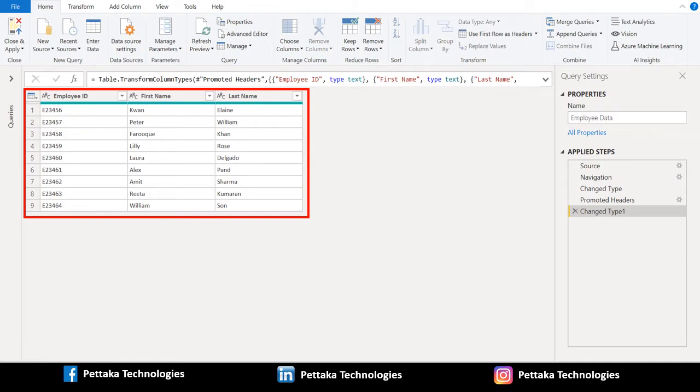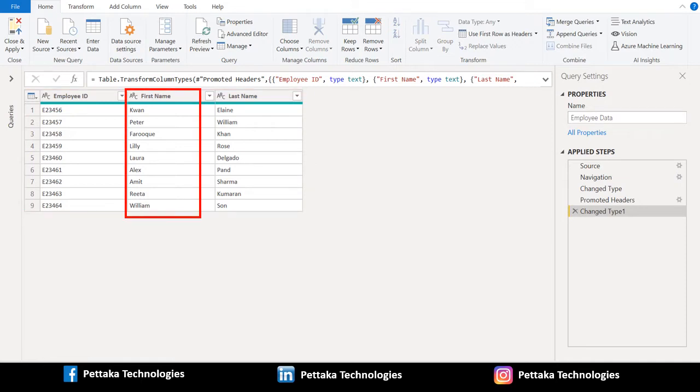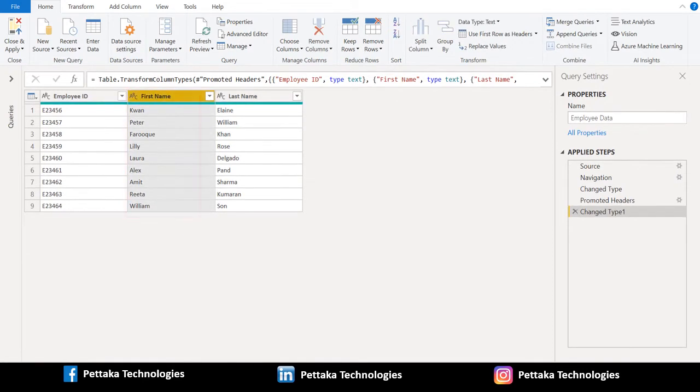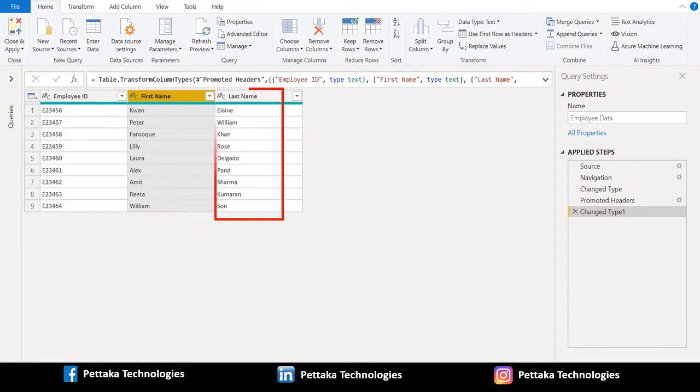To combine the columns, select first name column. Once you selected the first name column, hold down the control key and then select last name column.